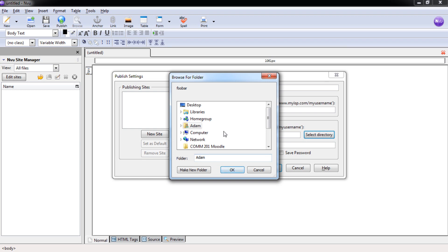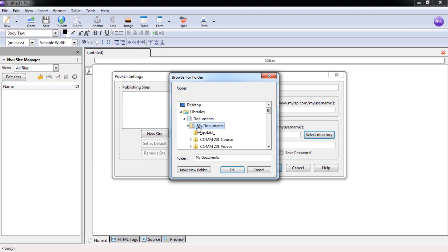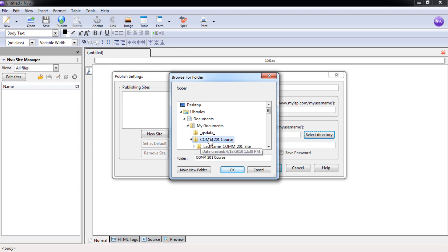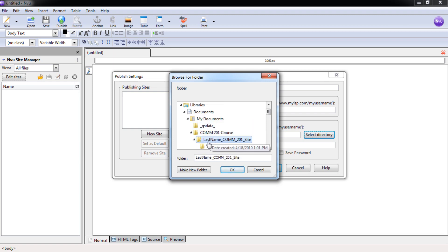Now, this might be a little different for you depending on where you put your root folder for your website. I have mine here under Libraries, Documents, and then in My Documents. And in my My Documents, I have my COM201 course folder, and within that is my root folder of this website. This is the folder we need to have.